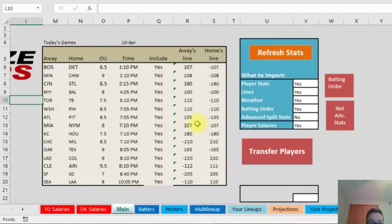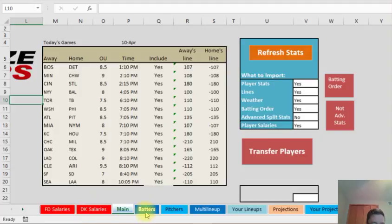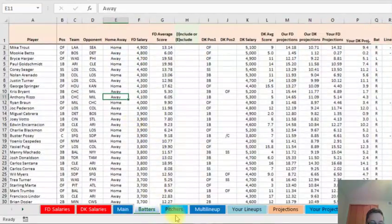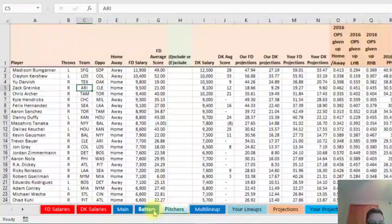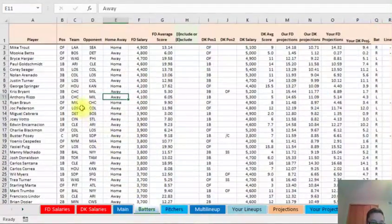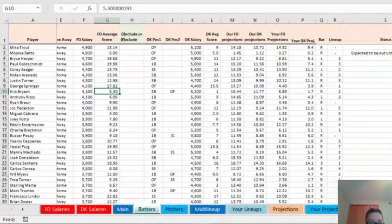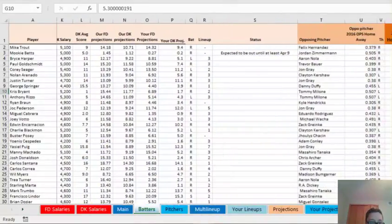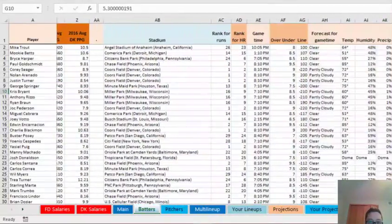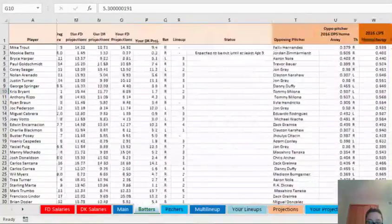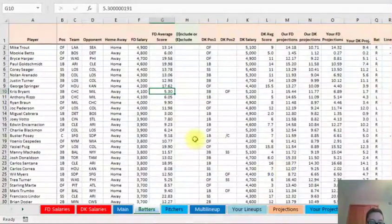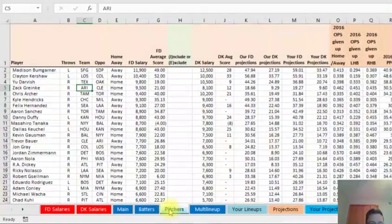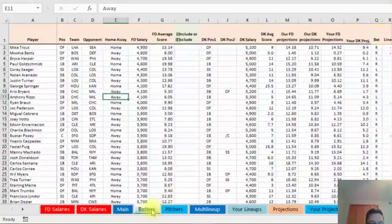So you press refresh, it would pull in, it'd give you a list of all the games here, and then it would take you to updating all the batting and pitchers here. It's going to give you all the stats, like it's going to have all the hierarchy stats here, the salaries, and then more advanced stats further on, and the same with the pitchers. So it's going to have all of the stats there.